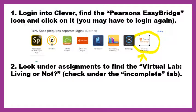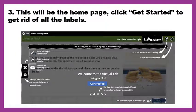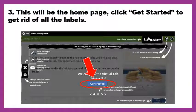After you click on the icon and log in, look under Assignments to find the virtual lab 'Living or Not' — that will be your assignment. I've already assigned it to you so it should be there. If you're having trouble finding it, check under the Incomplete tab, because sometimes your homework gets stuck there. This will be the home page when you click on the virtual lab. Just click the blue Get Started button and all of that will go away.